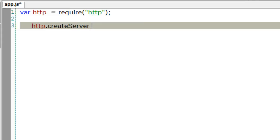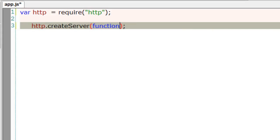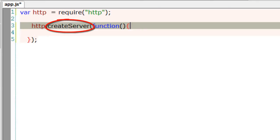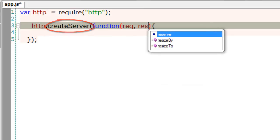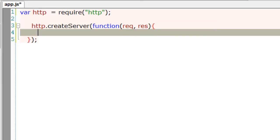I'll make use of the same method and call an anonymous function. If you remember, createServer of the HTTP object passes on two parameters to this anonymous function, which is request and response.